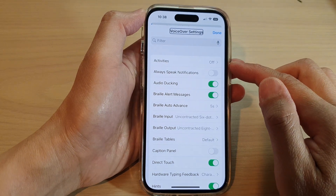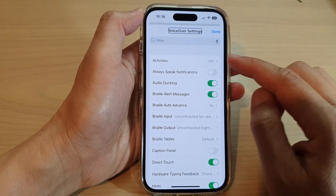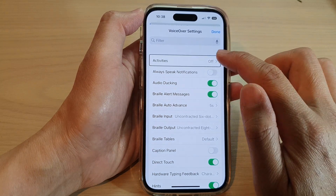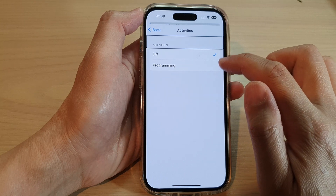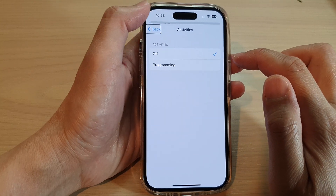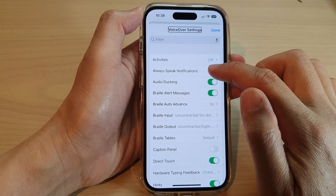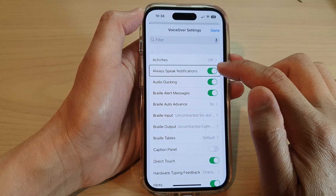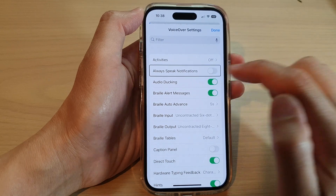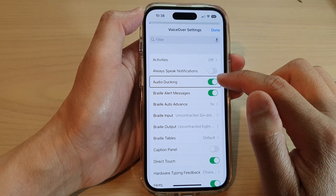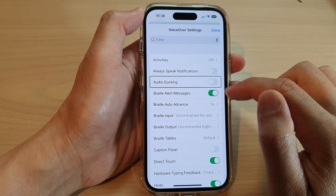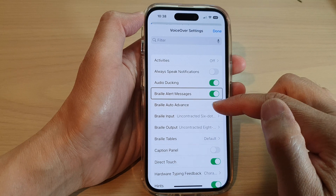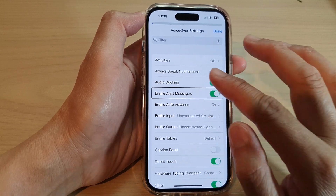In here, you can toggle features on or off by tapping on an item such as Activities. You touch on it once and then double tap to choose a different option. You've got Always Speak Notifications, so you can tap on that to turn it on or off. You've got Audio Ducking, you can switch it on or off, Braille Alert Messages, Braille Auto Advance, and much more.